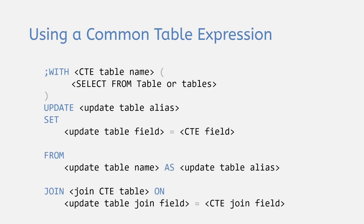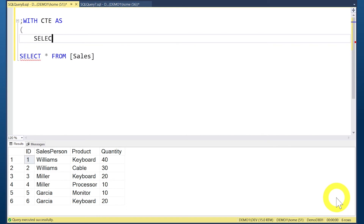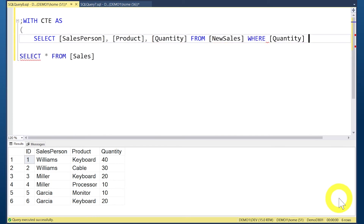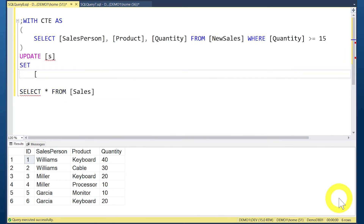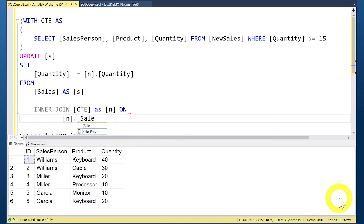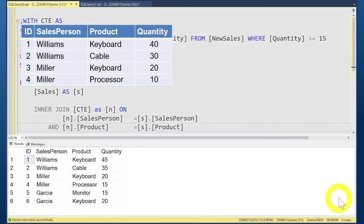Lastly, we can update our SALES table using a Common Table Expression, or CTE. Normally you would use a CTE to perform more complex manipulations or calculations before updating, but for this demonstration we select only the fields we need from NEW_SALES where the quantity is greater than or equal to 15. We set up the CTE with the name CTE and the SELECT clause it represents, then use the same UPDATE structure as before, referencing the CTE as the JOIN table, and run the query to see the updated rows.